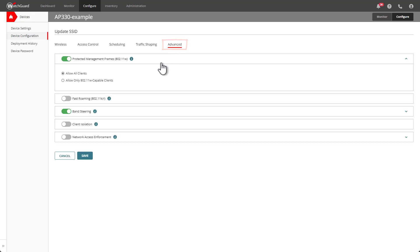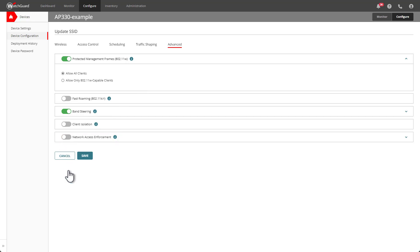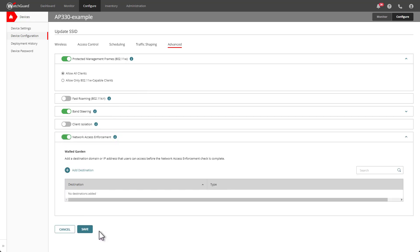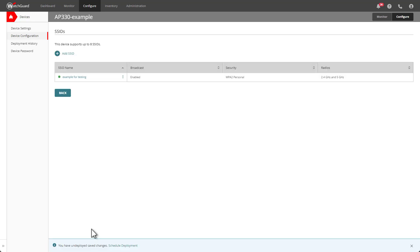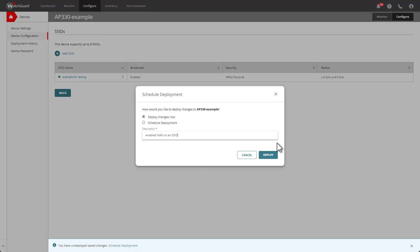Select SSIDs and then select the SSID you want to enable this feature on. Go to the Advanced tab, and at the bottom you can see the network access enforcement feature — I'll go ahead and enable it. Optionally, you can add walled garden domains or IP addresses to allow users to access those resources without having the endpoint client installed. For now I will not add anything to the walled garden list. I'll click Save and then schedule the deployment, fill out the description, and click Deploy.